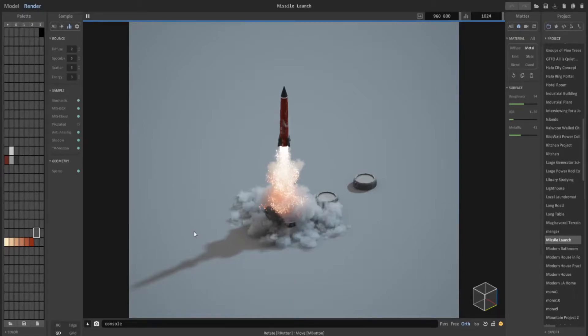Hey guys, welcome back to another Magical Boxer video. In this one we're going to be doing a short tutorial on smoke effects and explosions to hopefully recreate something you see here in this image. So let's go ahead and get started.